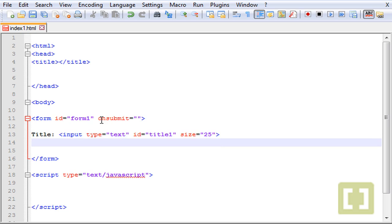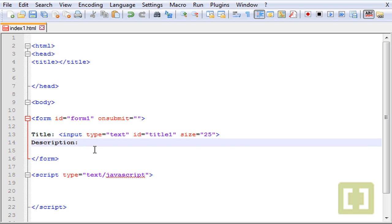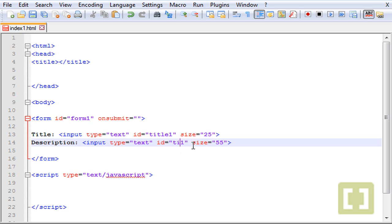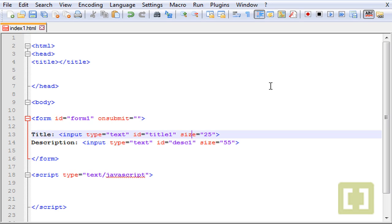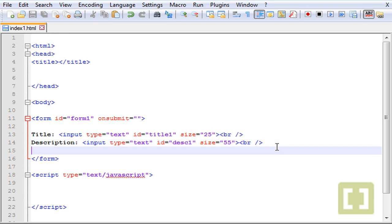Now we can type title and then description. Let's grab this and instead of 25 let's type 55. Here let's take title one out and give it another ID, let's call this this one. Here we need to type a line break and here another line break.